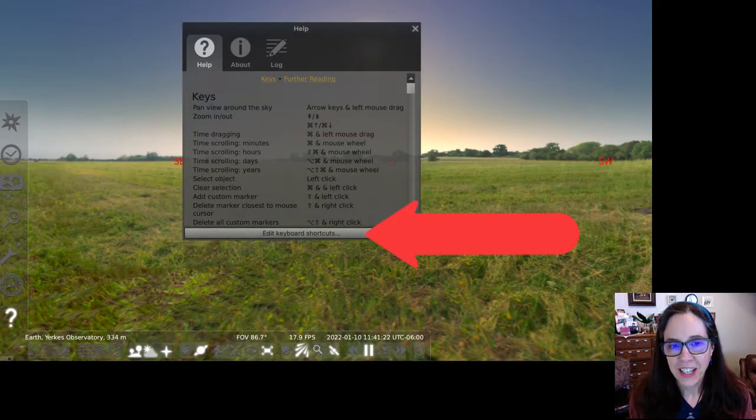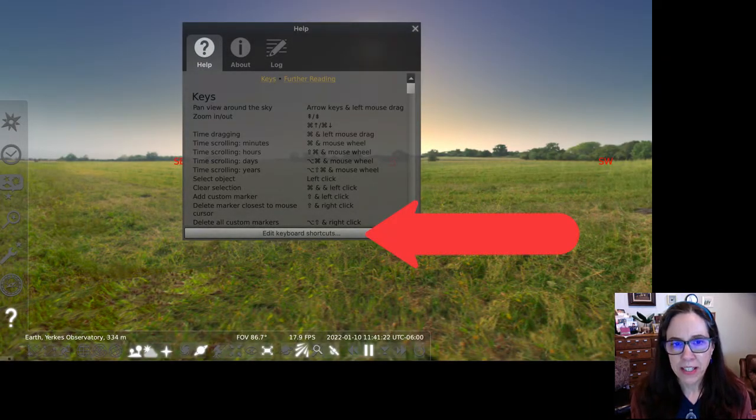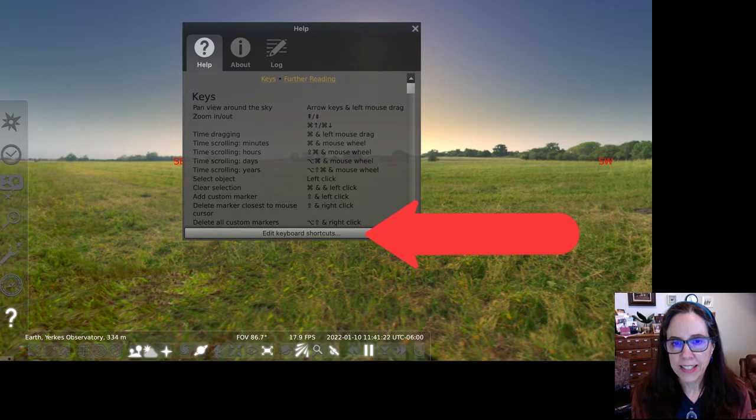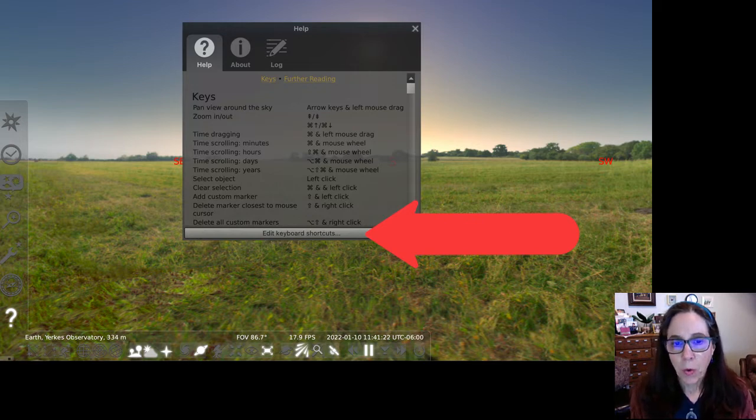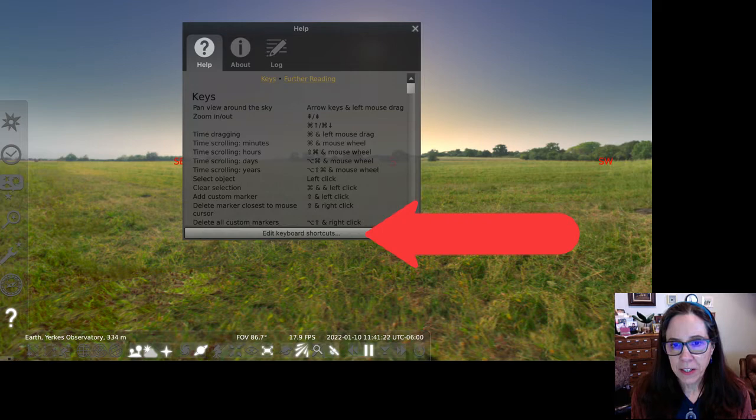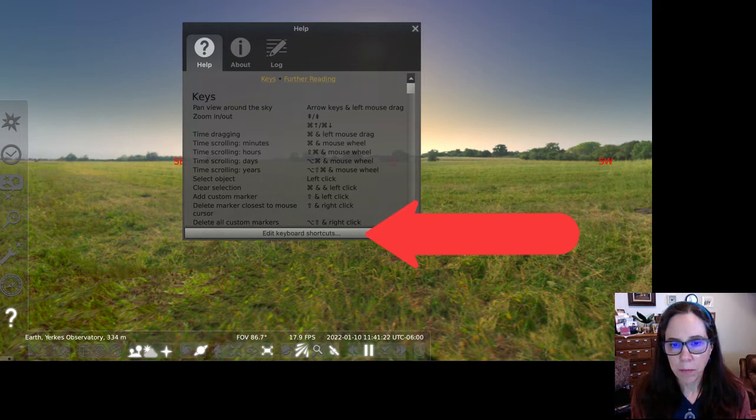Returning to Stellarium, notice at the bottom there is a large button that says edit keyboard shortcuts. Once you've gotten comfortable with Stellarium, you may want to experiment with this feature. I won't be covering that here.